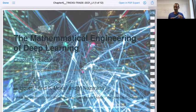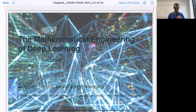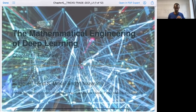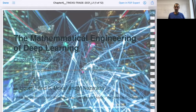Hi everyone, today we start lecture six about tricks of the trade. You should have the slides — does everyone have the slides? Can I start?